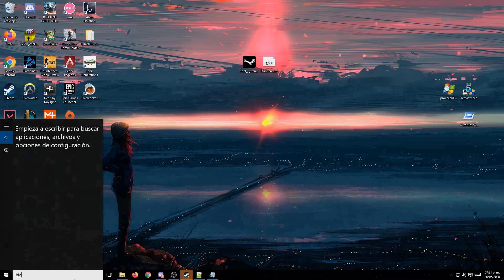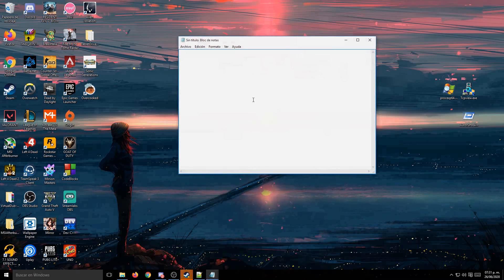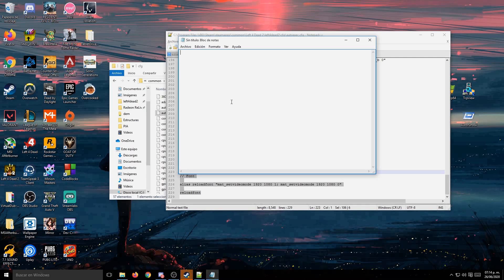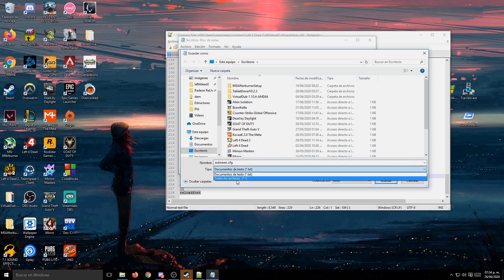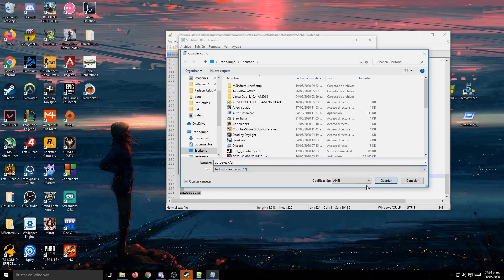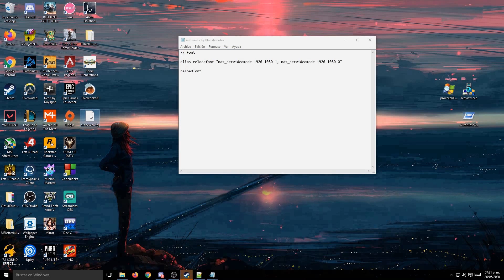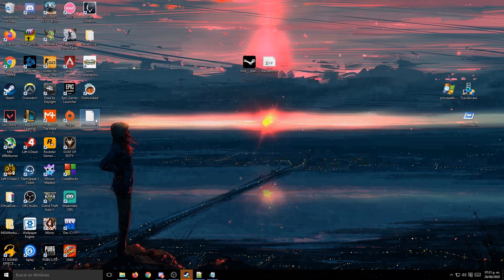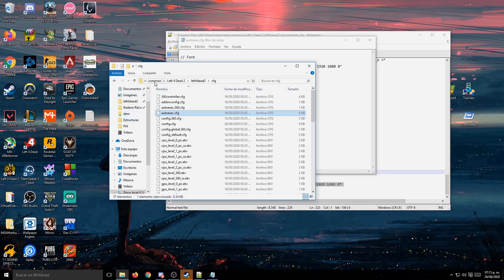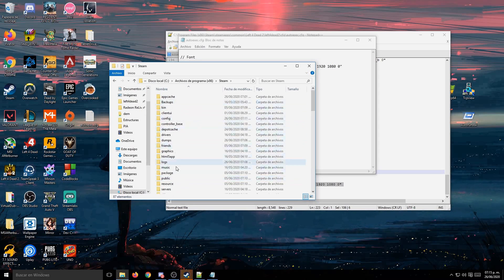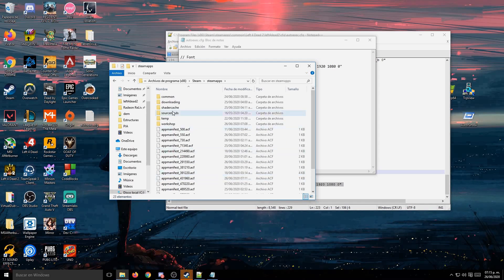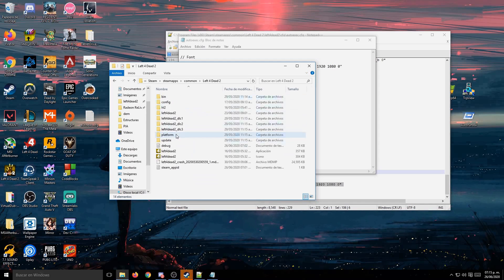And if you don't have an auto-exec, it's simple. You only have to open a notepad, copy the command right here, and then save this file. You name it auto-exec .cfg, and you change the type to all kind of files. Then once it's saved, you can copy this and go back to the Red Leopard V2 folder.